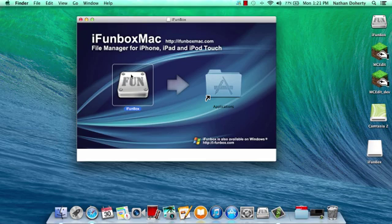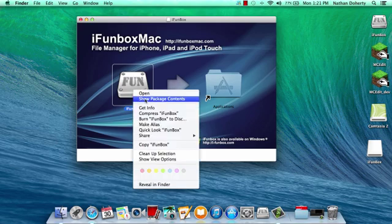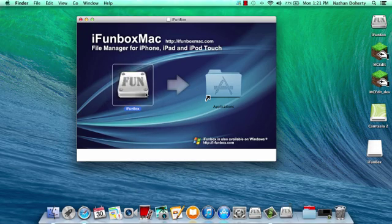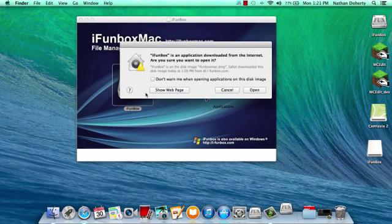So it might say you cannot open this because it's from an unidentified developer. If that happens, here's what you're going to do. You're going to hold down control and you're going to click on this. And then this open thing will pop up. Click open and it'll probably ask you are you sure.